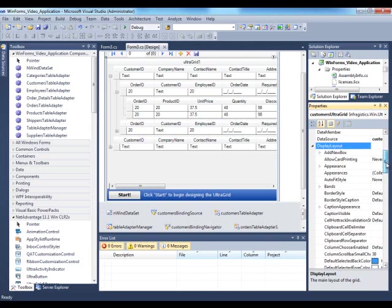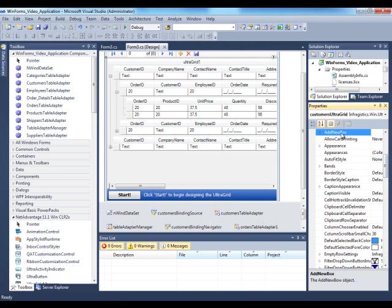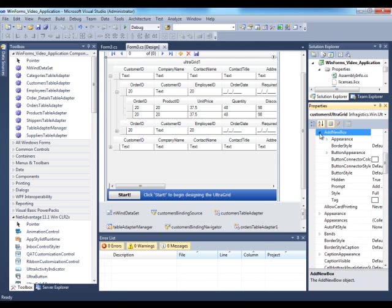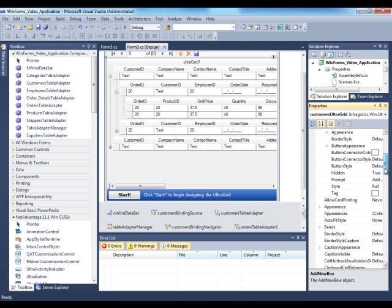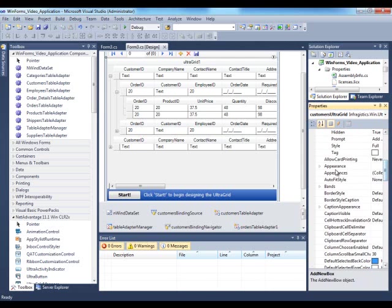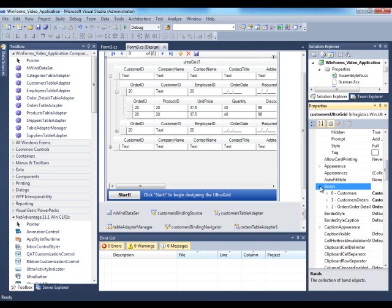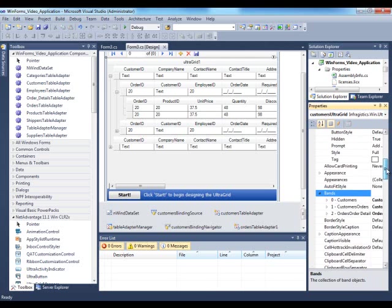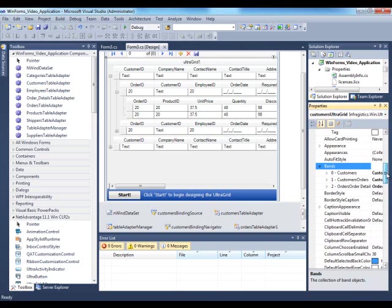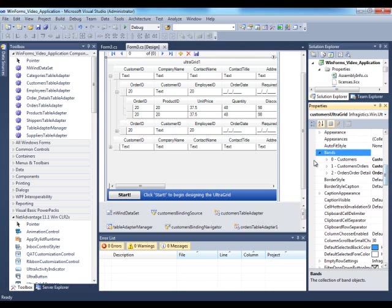But the majority of your time spent setting properties will be in the display layout. This is where you configure various items such as the add new box, like do you want to show it or not. Do you want to work with the various bands?